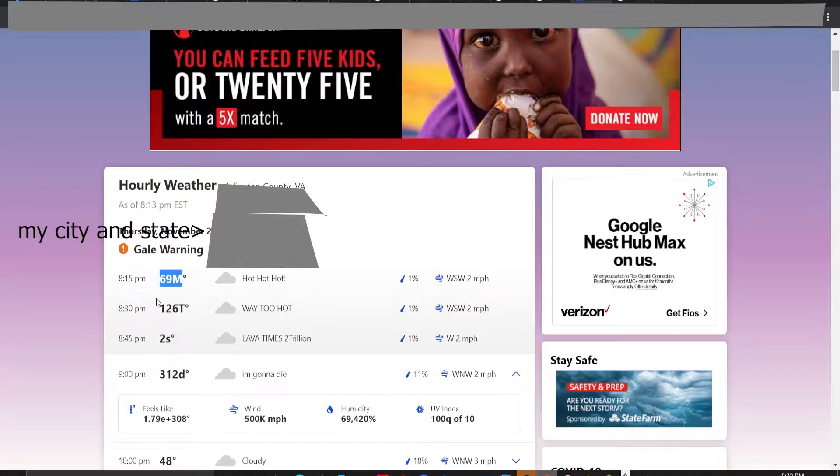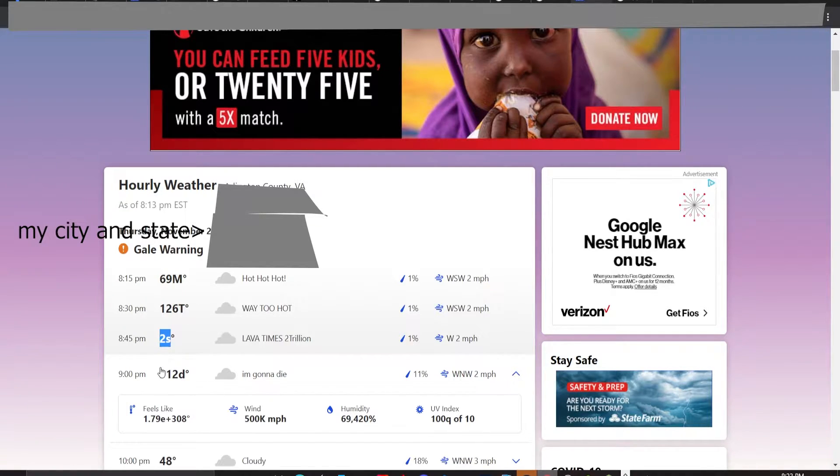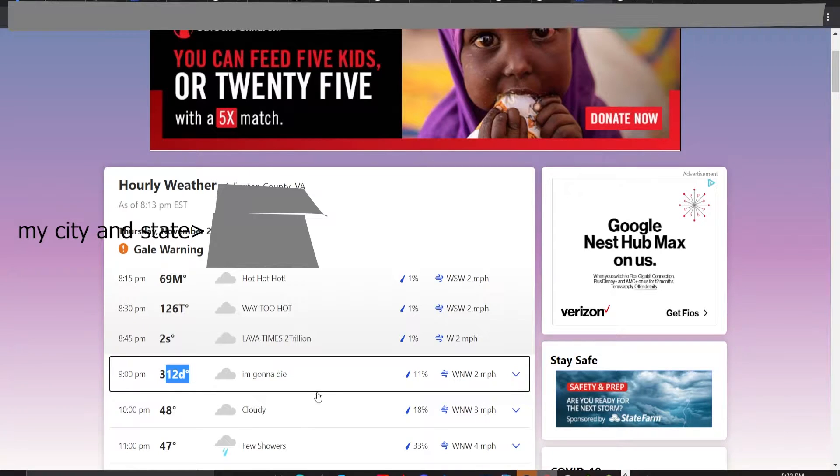And yes, 69 million, 126 trillion, 2 sexillion, 312 gazillion. Alright?